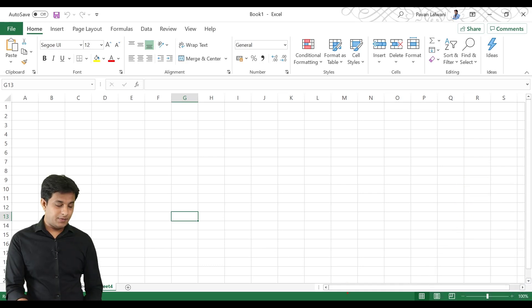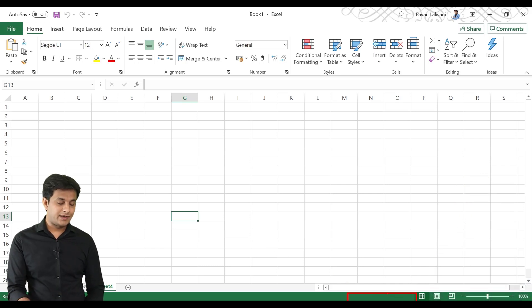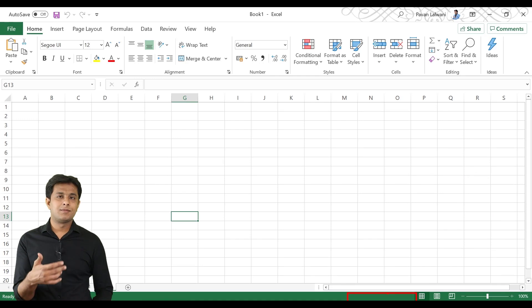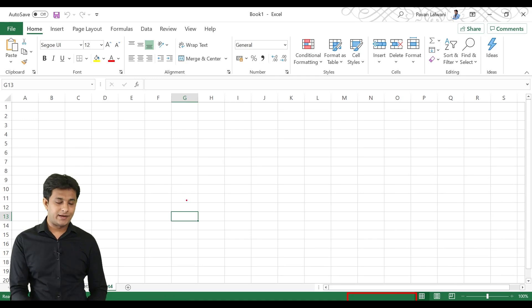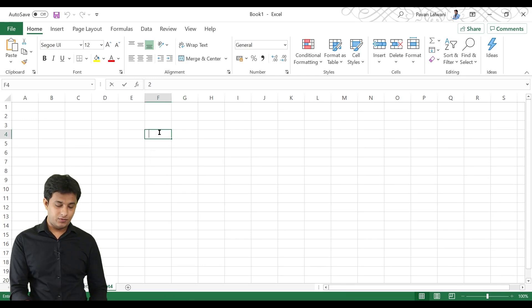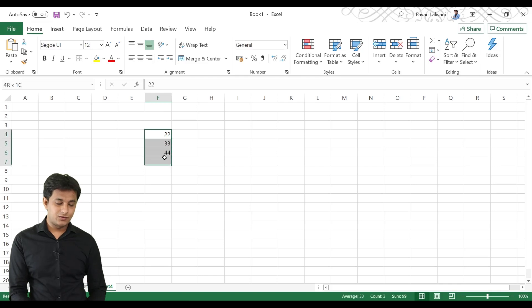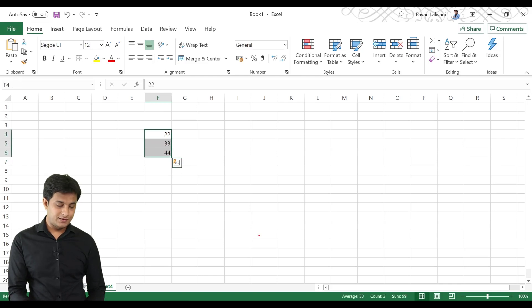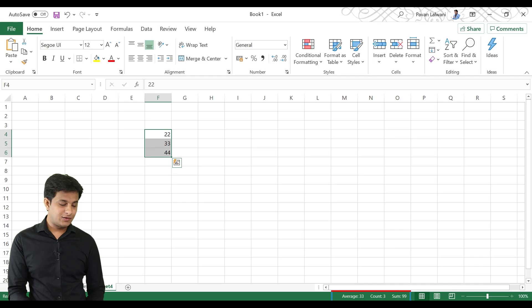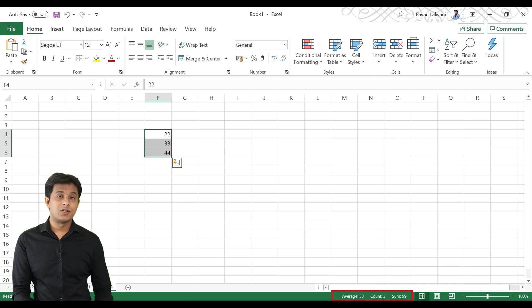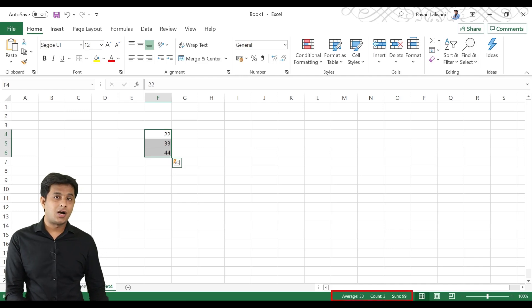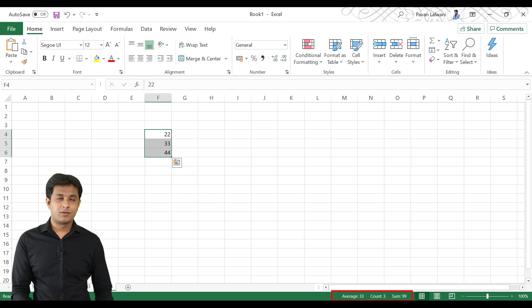Here you can see some notifications: Average, Minimum, Maximum. If I write some number 22, 33, 44, and if I select those numbers or cells, near this status bar, you can see Average, Count, Minimum, Maximum. You can see all the options.